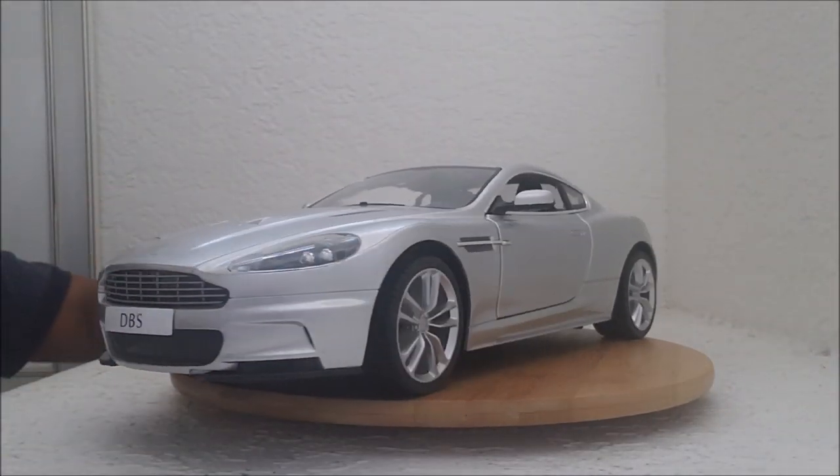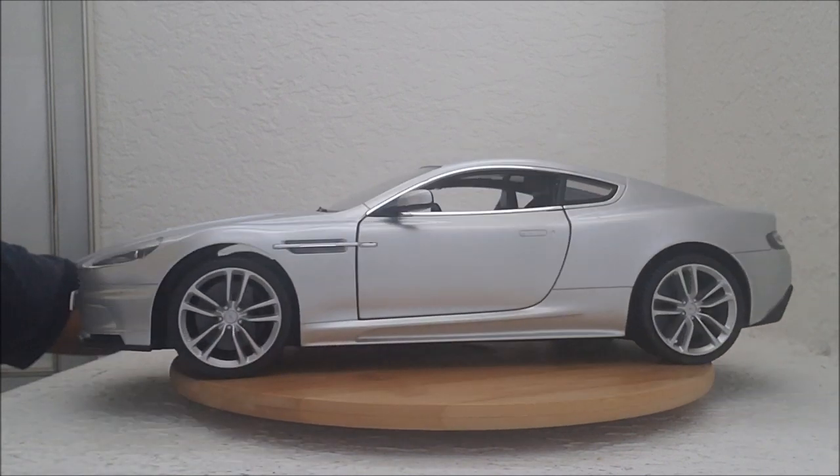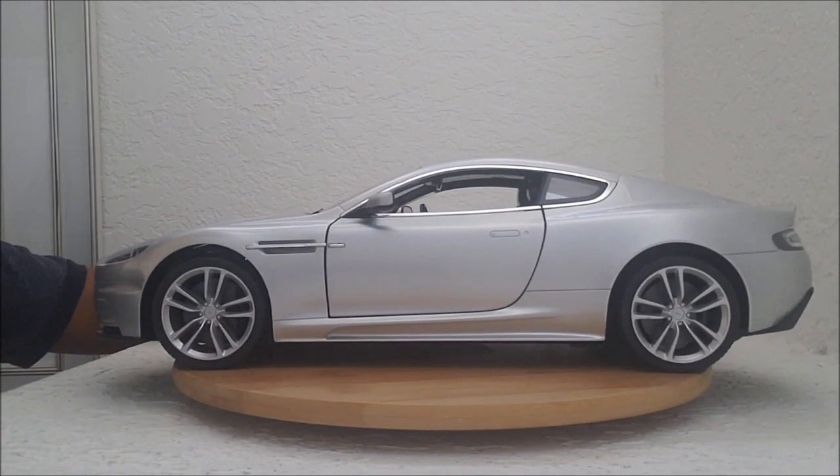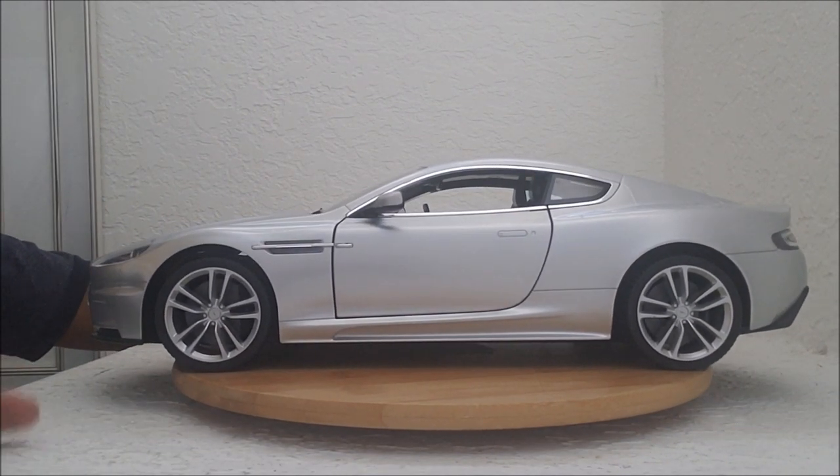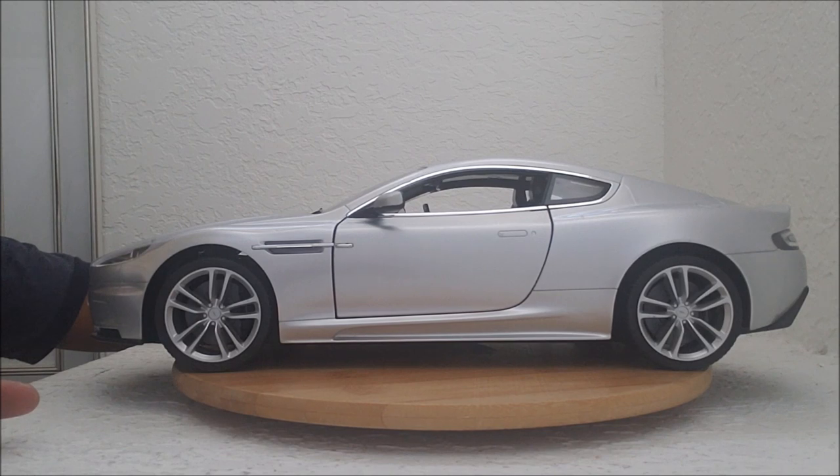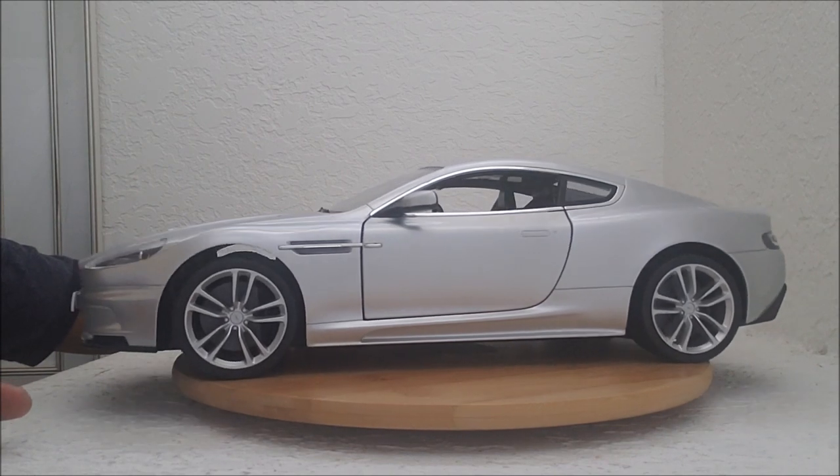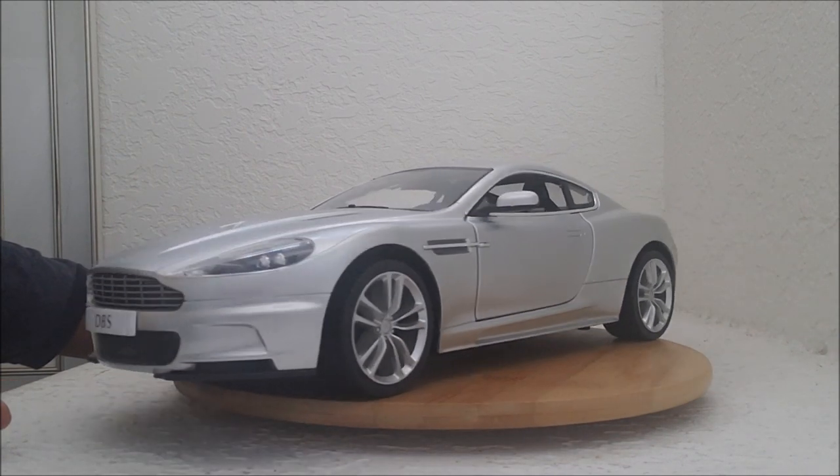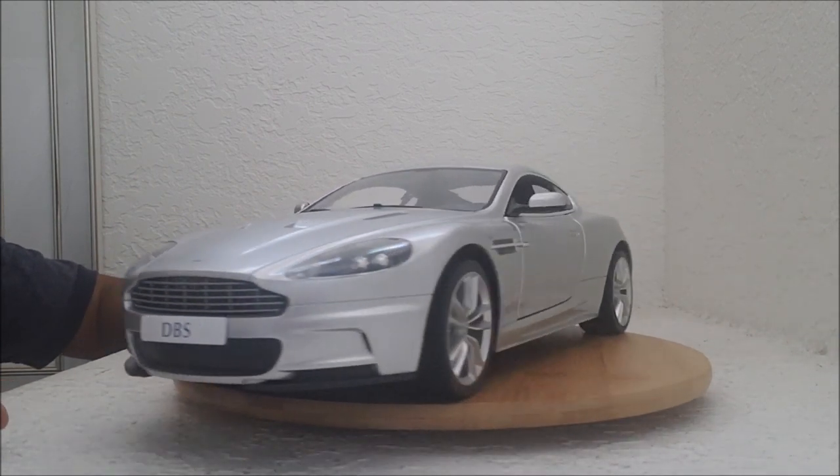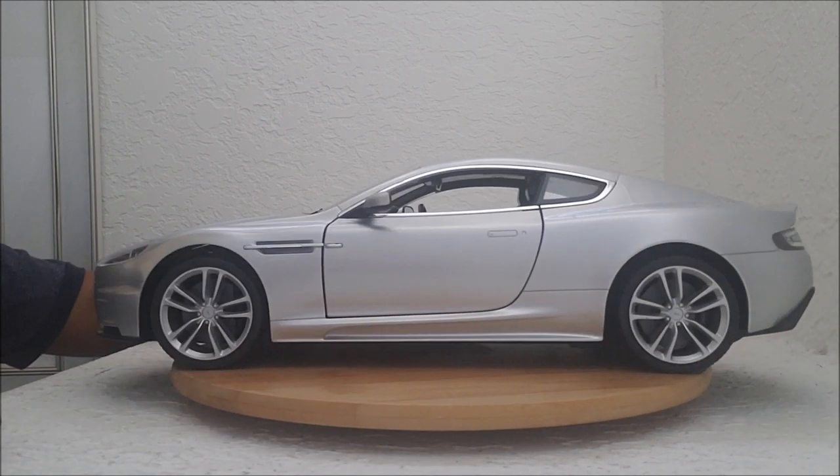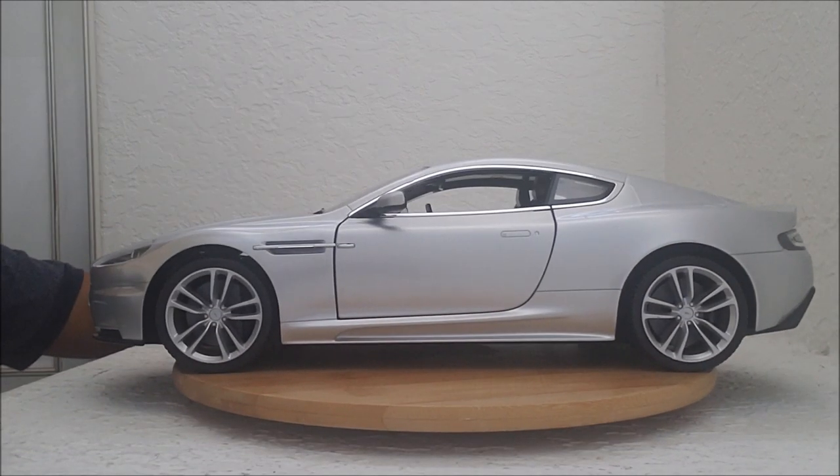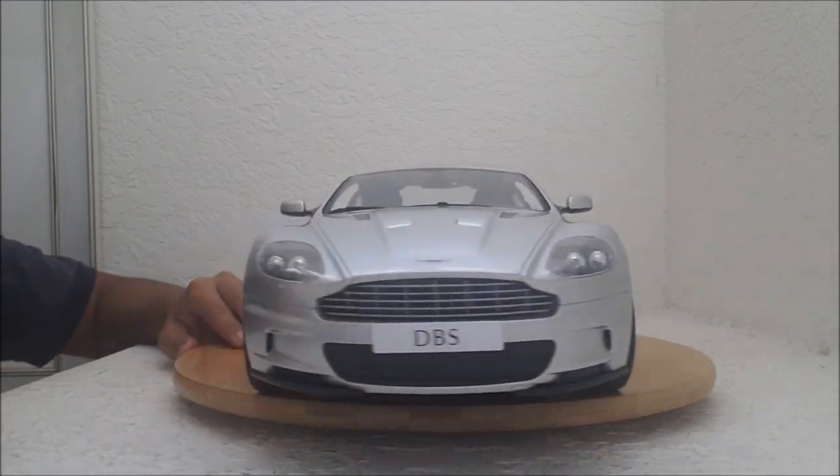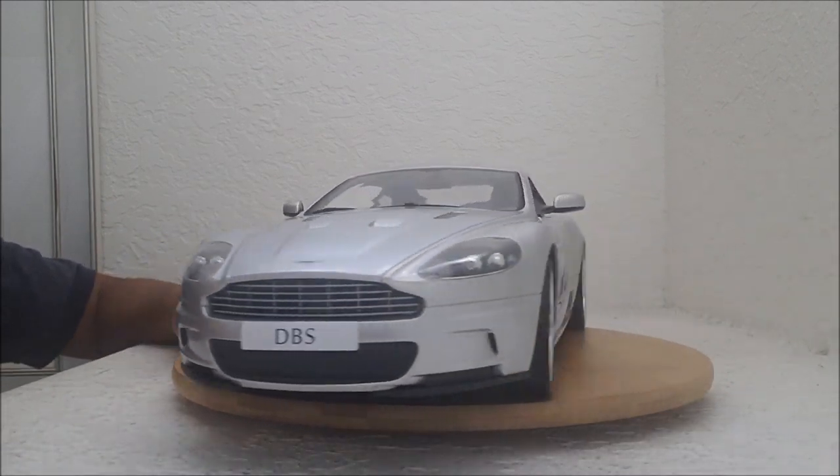It's not my favorite James Bond car, but it's one of my favorites. It's beautiful. And of course, there is the classic DB5 that Bond drove in Goldfinger or was it From Russia with Love? Or both, I forgot. That one's classic.